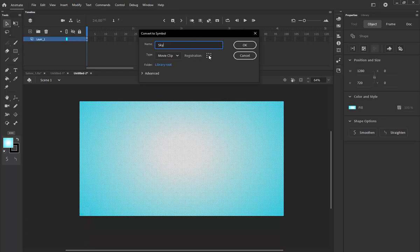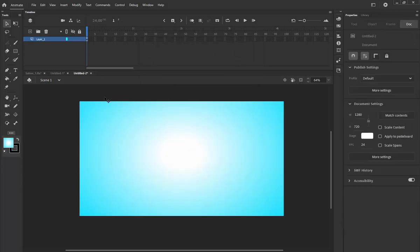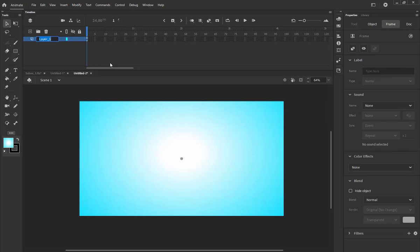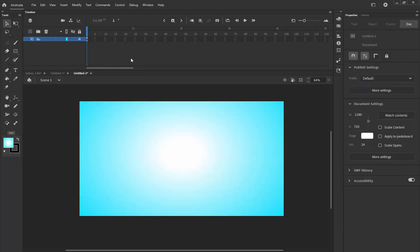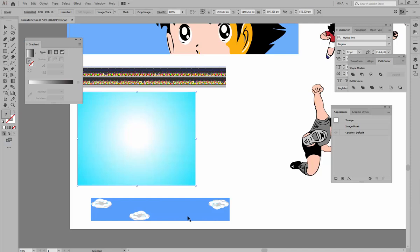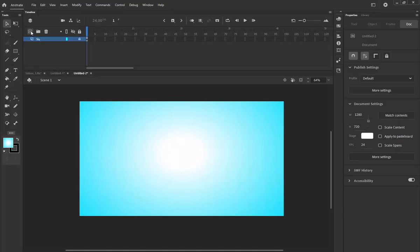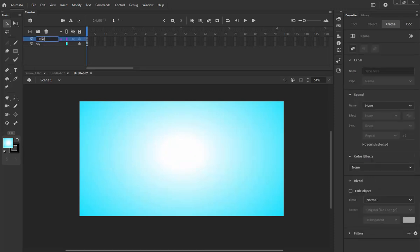I'm pressing F8 and creating a movie clip. The registration point should be in the center — I'm pressing OK. Now let me give a name to my layer. The sky will be stable, so it's not going to move. I'm pressing Lock. Now that we've put the back stages in, I'm going back to Illustrator and copying. Let me put a new layer and give it the name 'back stage'.